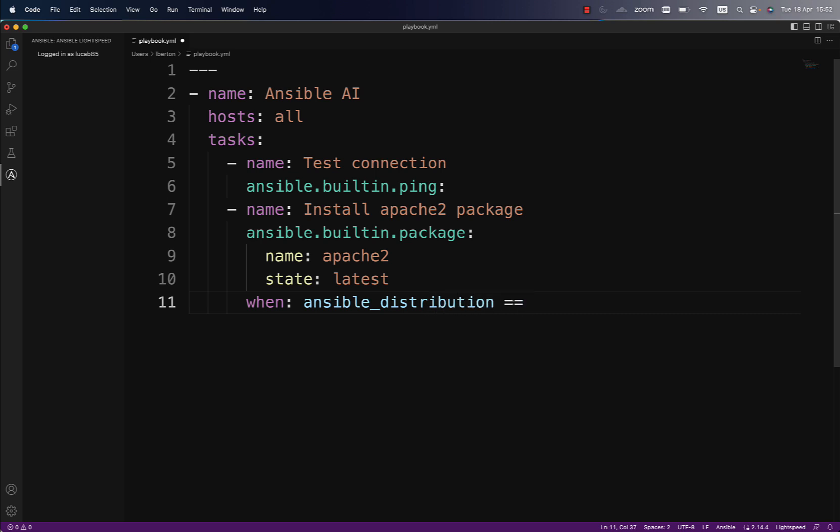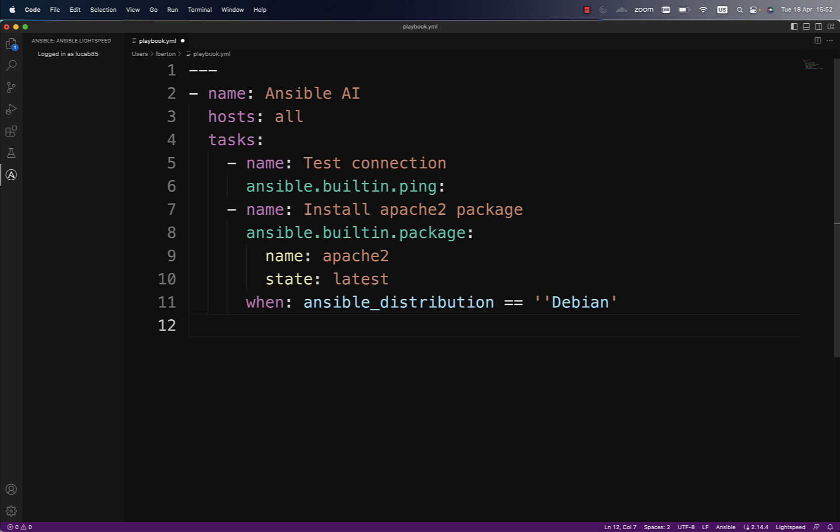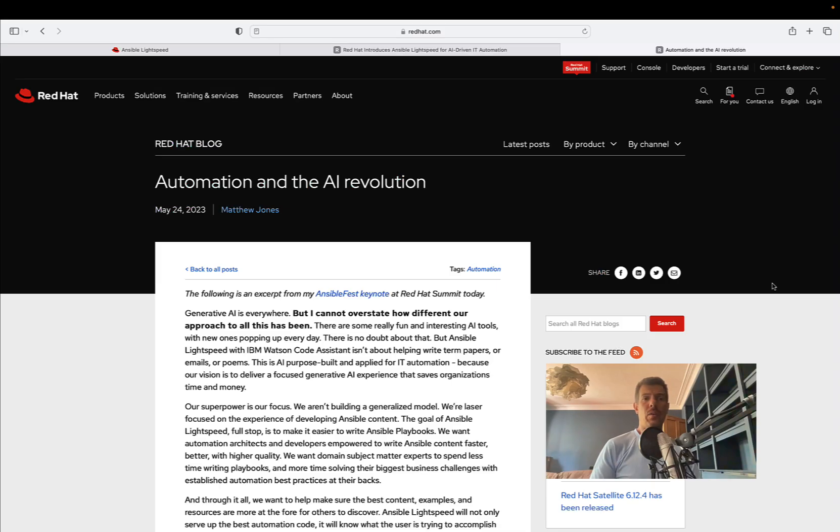Let me check that Ansible distribution is Debian-like. As you probably know, the Apache web server has a different package name on Red Hat-like systems. Let me adjust the single quote, and here we are.